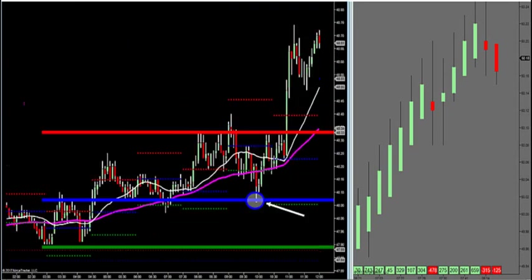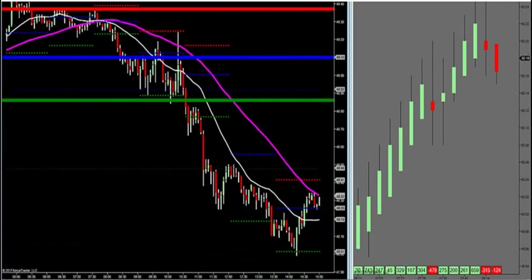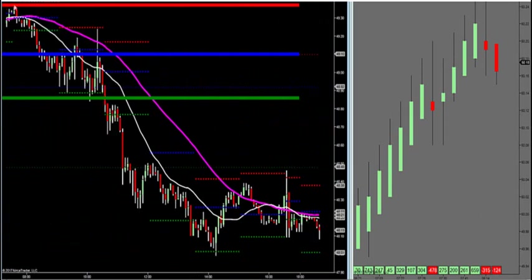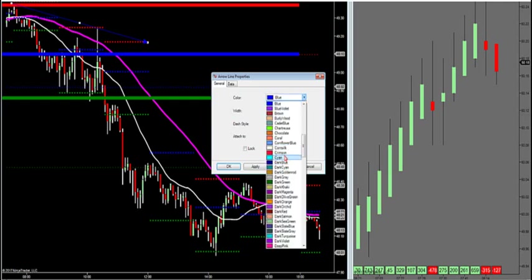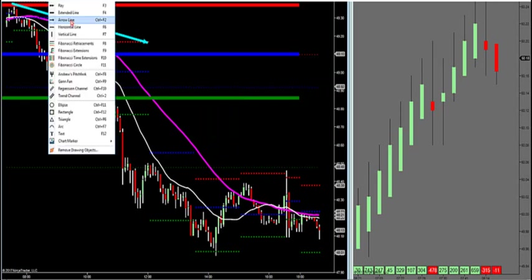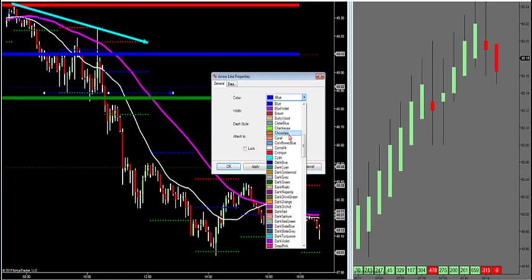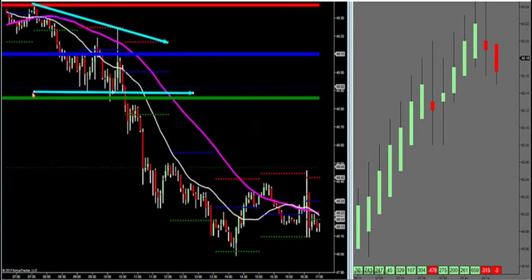What you can also do is trade descending triangles. A descending triangle would look like this. A descending triangle has two lower highs, just like a symmetrical wedge — remember, a symmetrical wedge is two lower highs and two higher lows. What a descending triangle is, is you have two lower highs, which is bearish, but instead of two higher lows, you have a flat bottom — typically a double bottom.